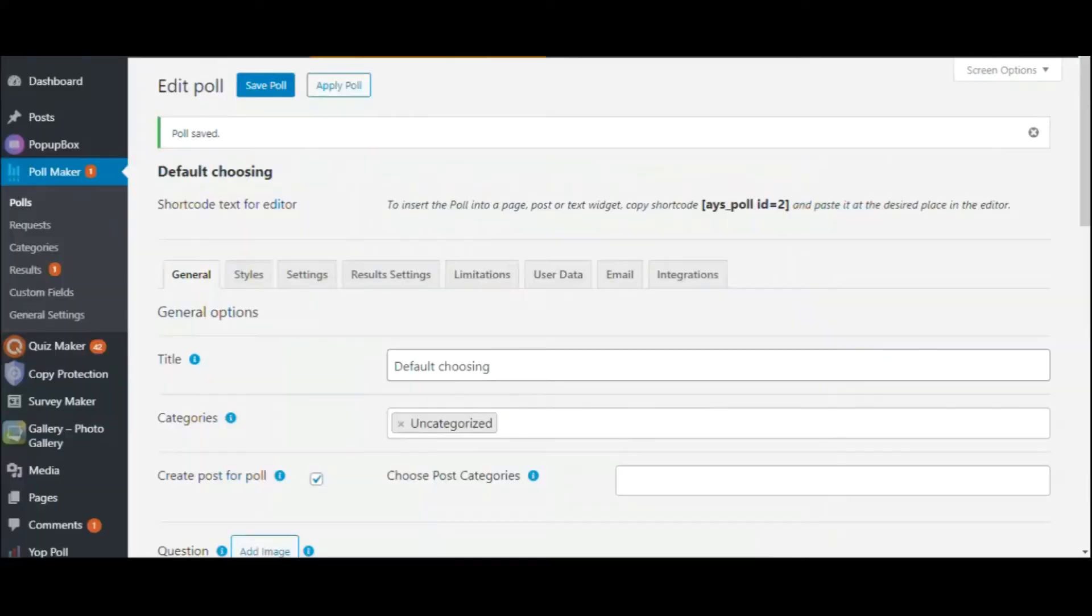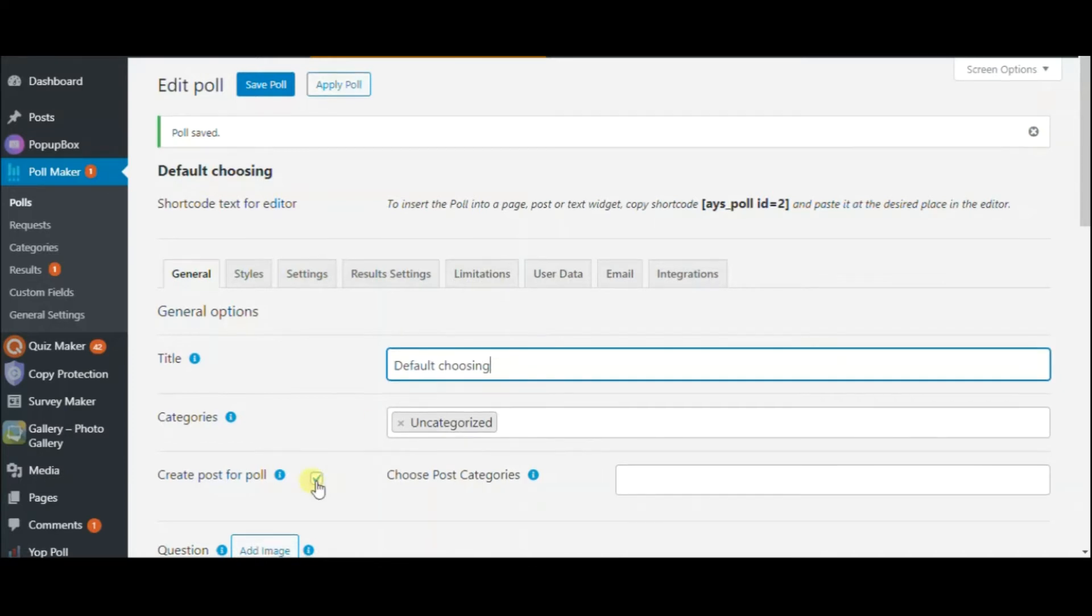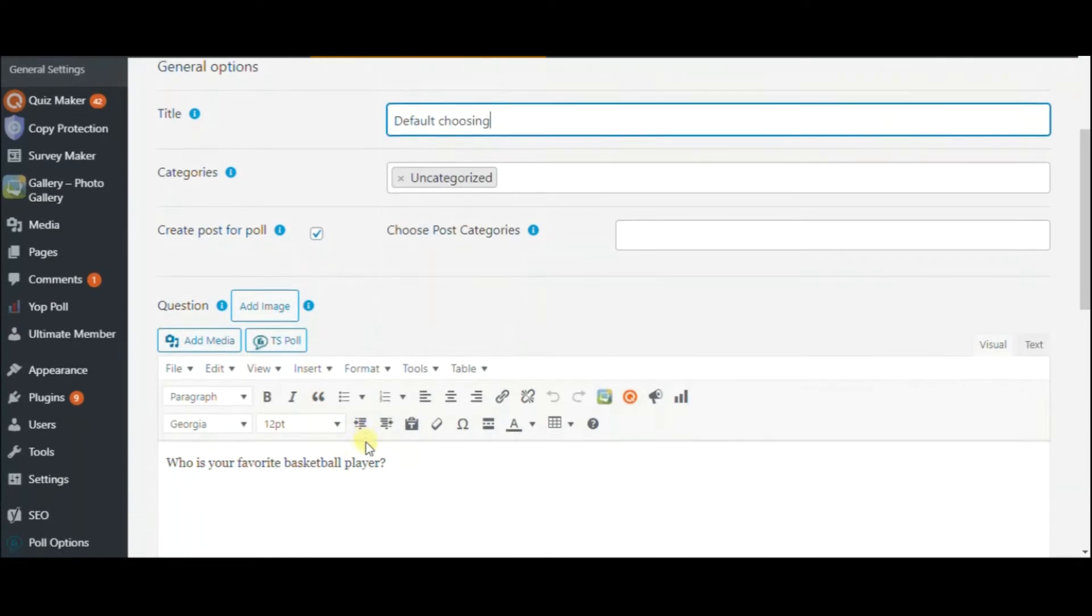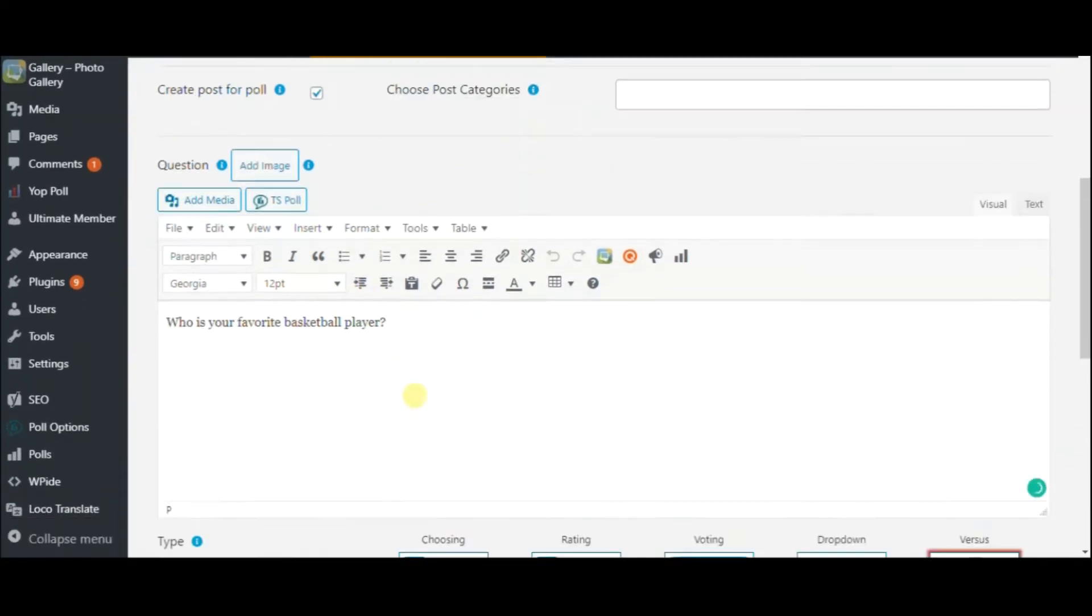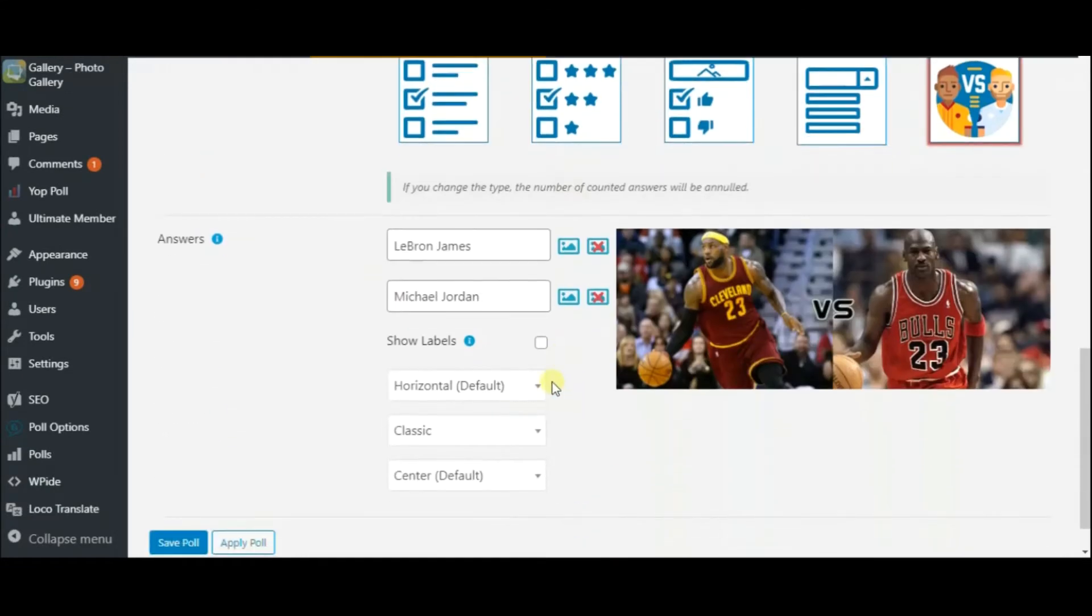In order to make one, come to the General tab and give a title to your poll at first. This option implies that a new post will be created automatically and will include the shortcode of your poll. Now type in the poll question, then choose one of these poll types and do the setting up. Some types allow you to add images to the answers.